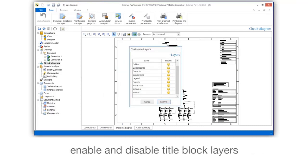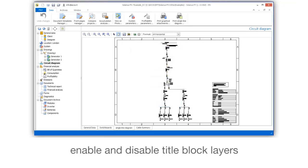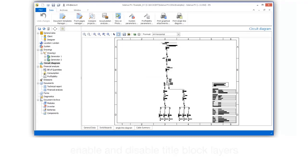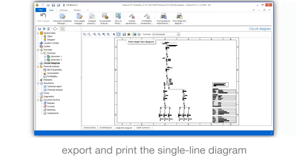Enable and disable title block layers. Export and print the single line diagram.